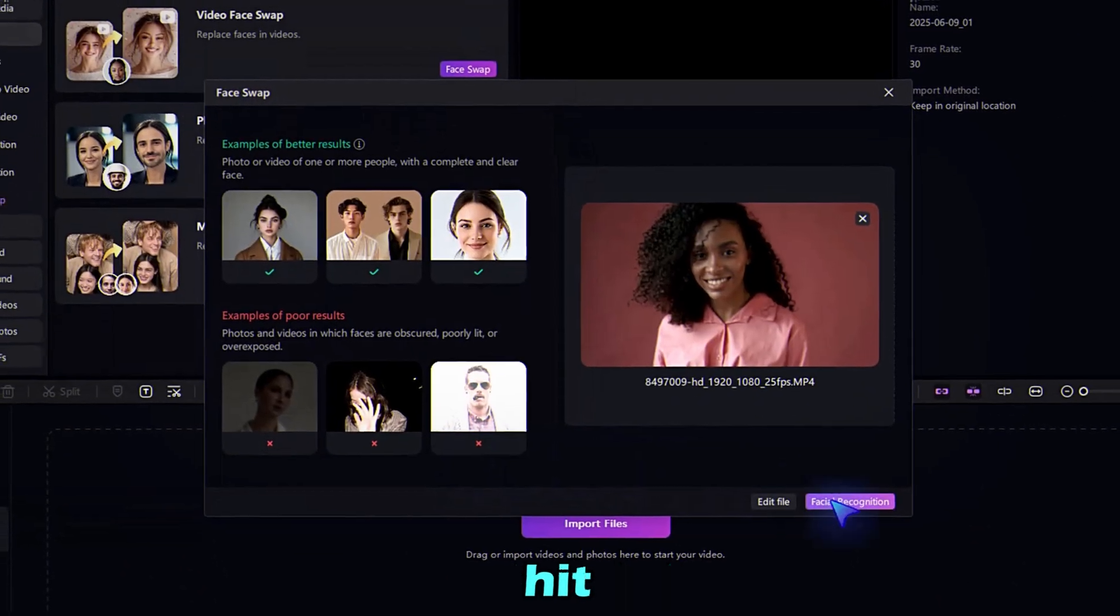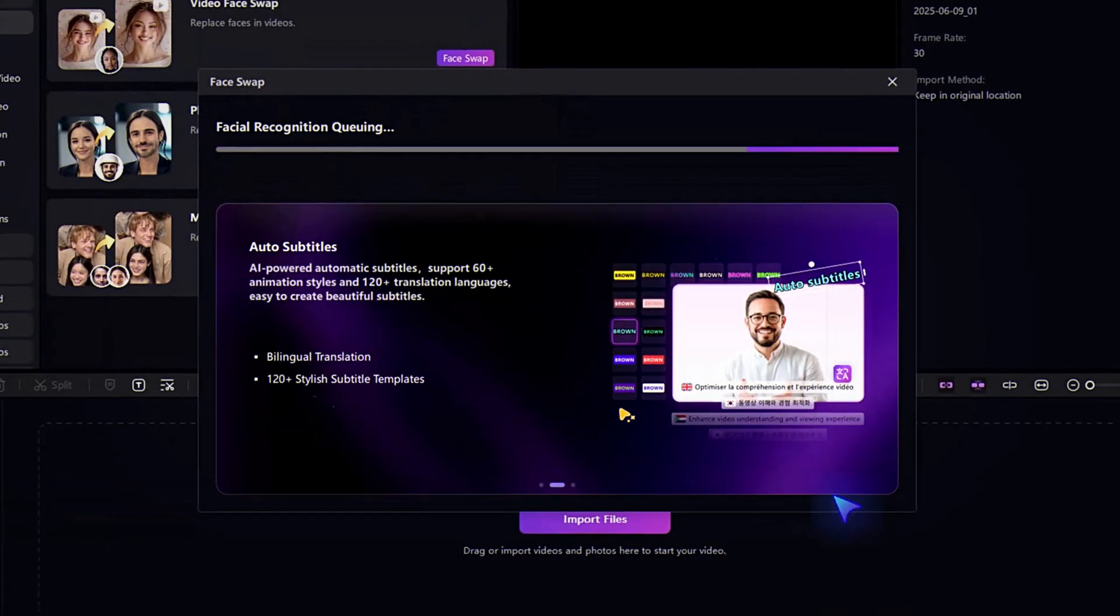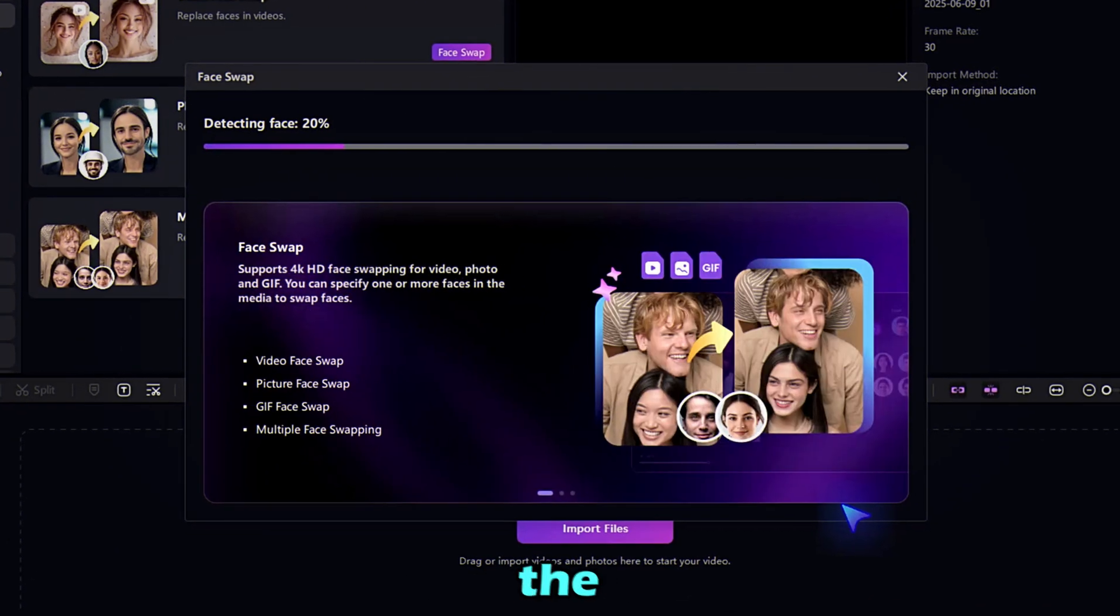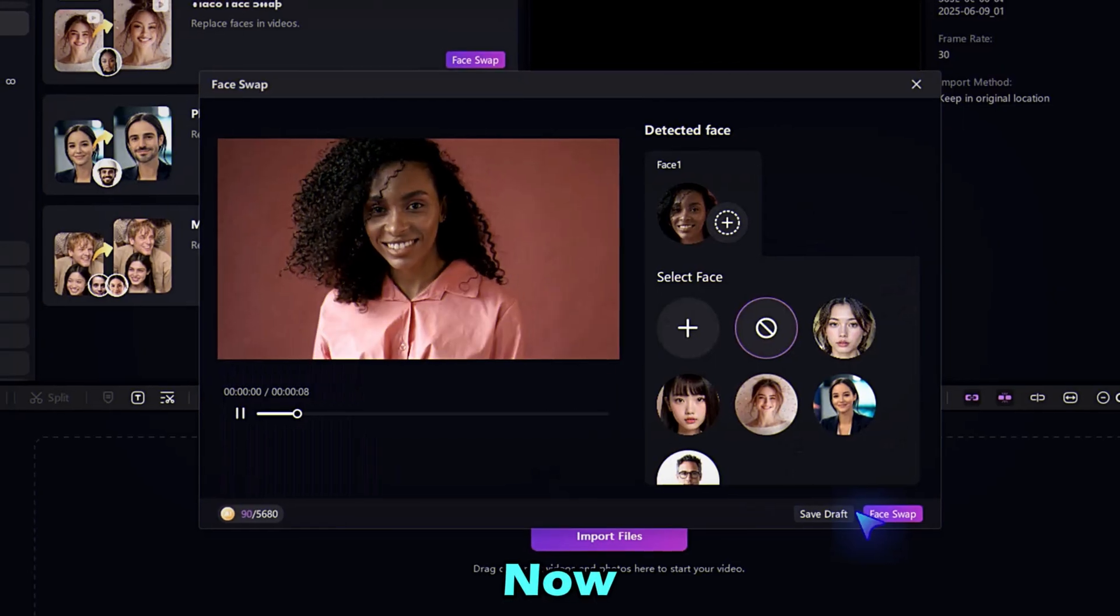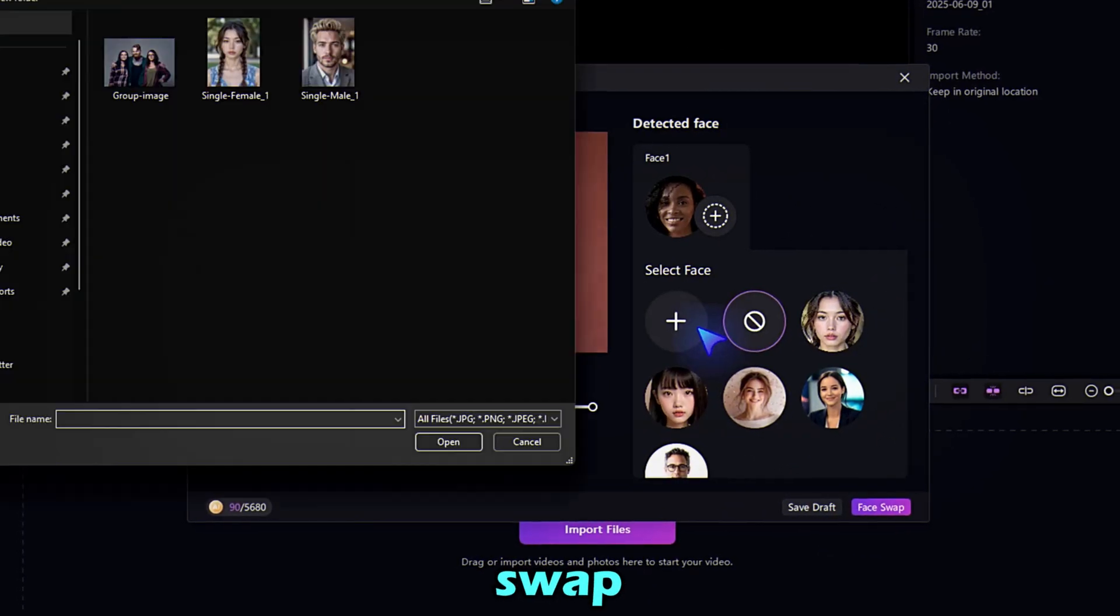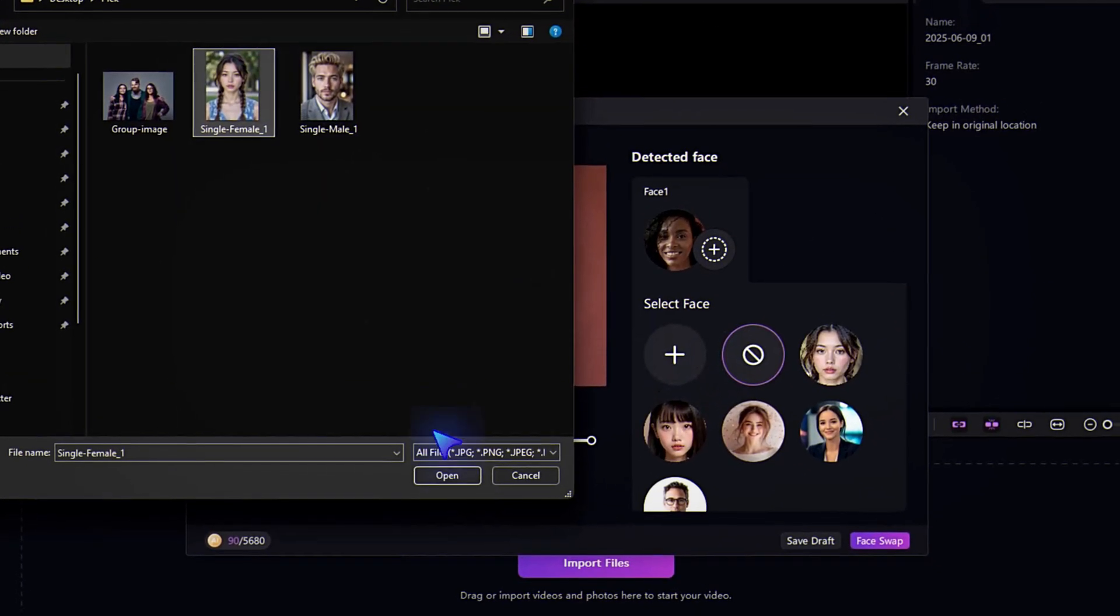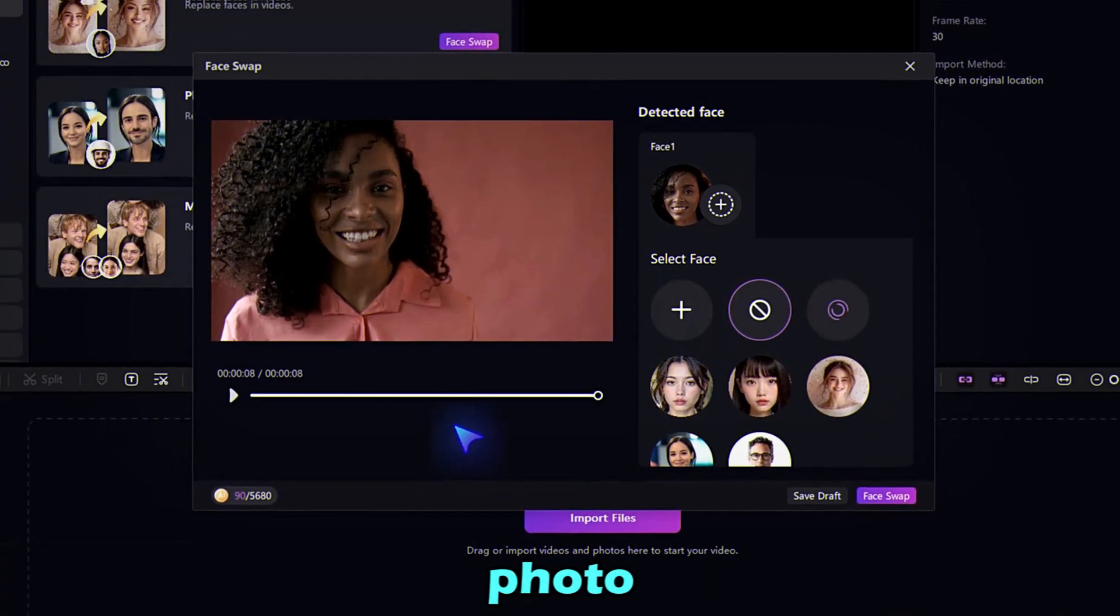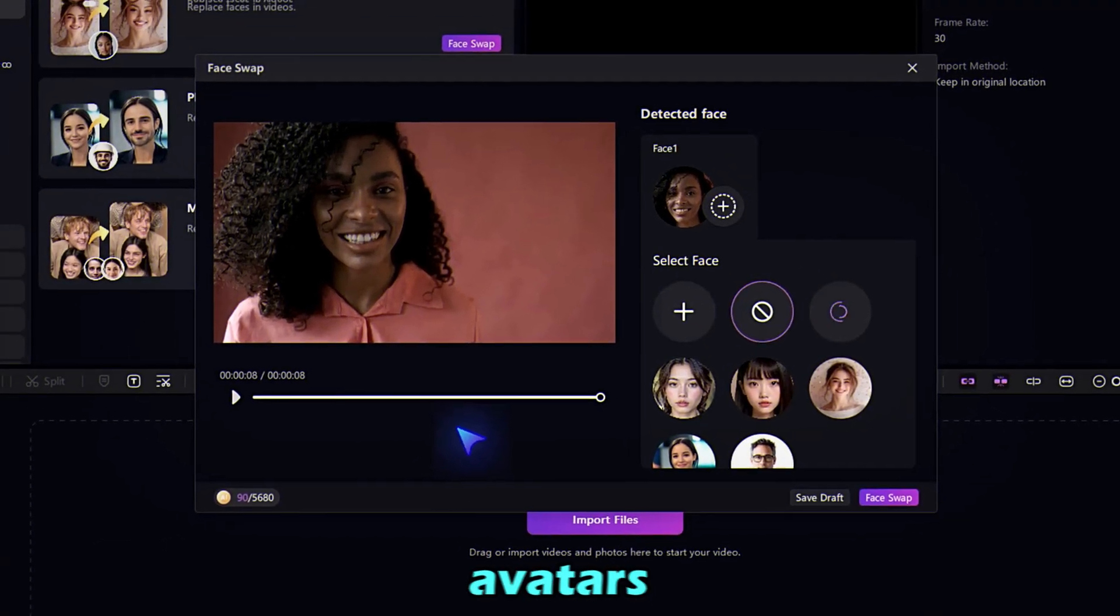Once uploaded, hit Facial Recognition. Edimacore will scan and detect the face in just seconds. Now, upload the target face you want to swap in. You can use a custom photo or choose from the built-in avatars.